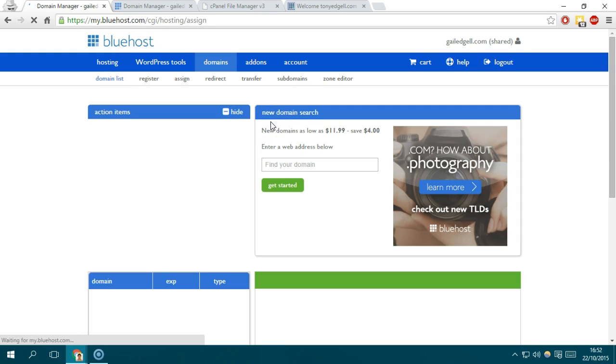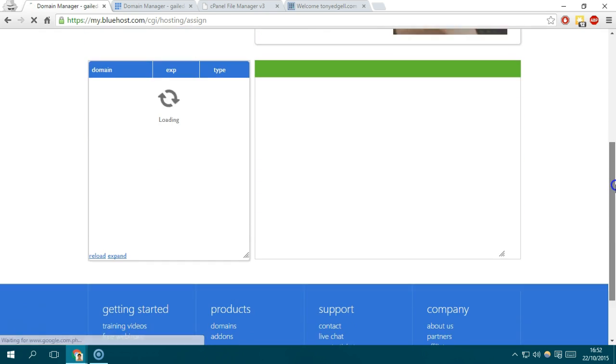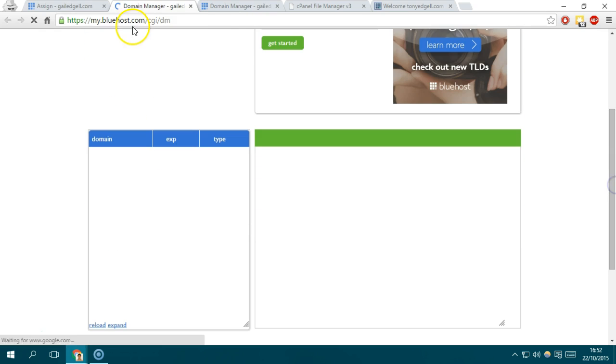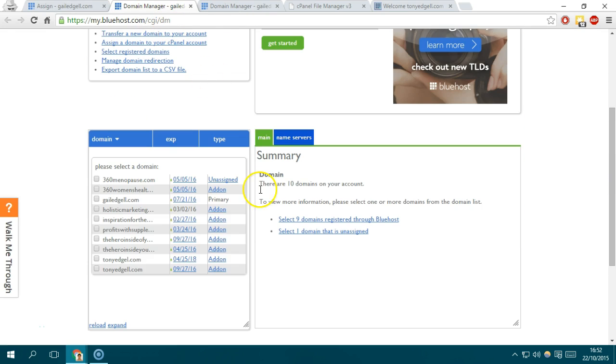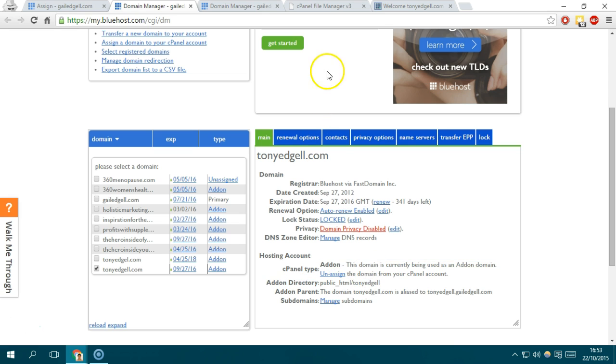And yeah, there we have it. It's actually successfully processed. Let's try to refresh again and select. And yeah, tonyagile and it says add-on. That means it's already been associated within this account. I guess that's all for this video.